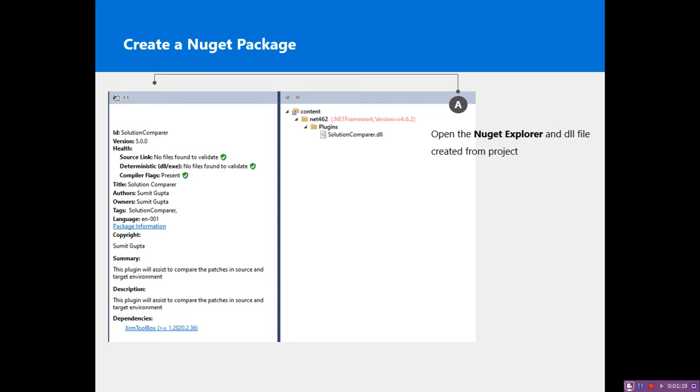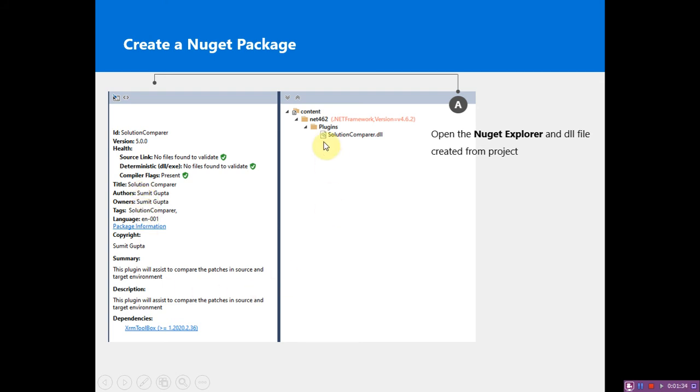While creating the Nuget package of your plugin, you need to mention the ID, the version, the title, the author, and the owner. This information is required for listing your plugin.